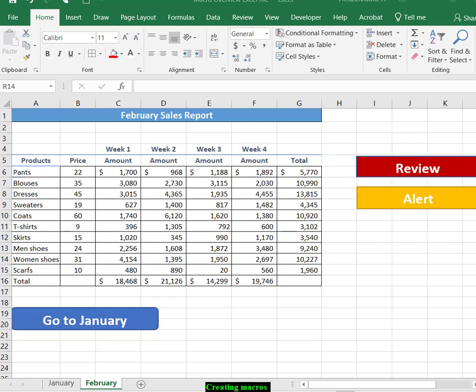This video will provide you a brief overview of what you will be doing in this assignment. Before recording the macro, you want to be in cell B6 for this assignment.